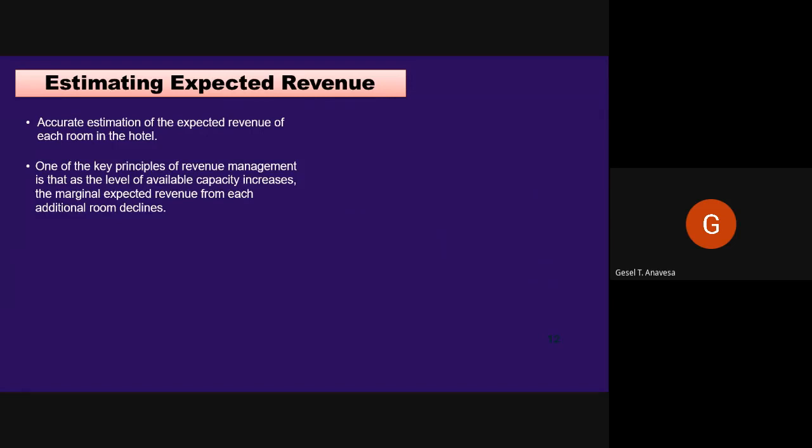One key principle of revenue management is that as the level of available capacity increases, the marginal revenue from each additional room declines. If you offer only one room for sale, the probability of selling it is very high and it is unlikely you will have to offer a discount — thus the expected revenue estimate for that first room will be quite high. However, with each additional room offered for sale, the probability that it will be sold goes down a little, until you reach the point where you are offering so much capacity that the probability of selling the last additional room is close to zero, and the expected revenue estimate for that room is close to zero.